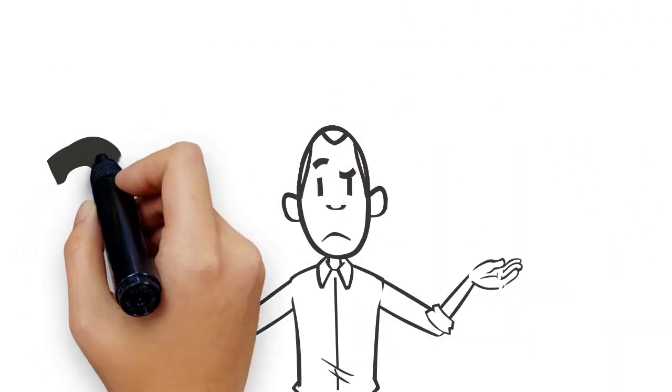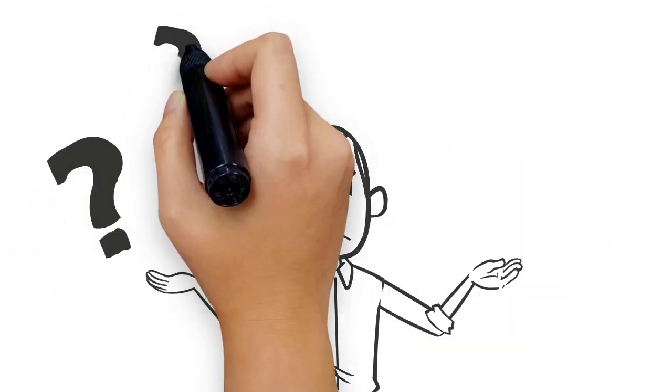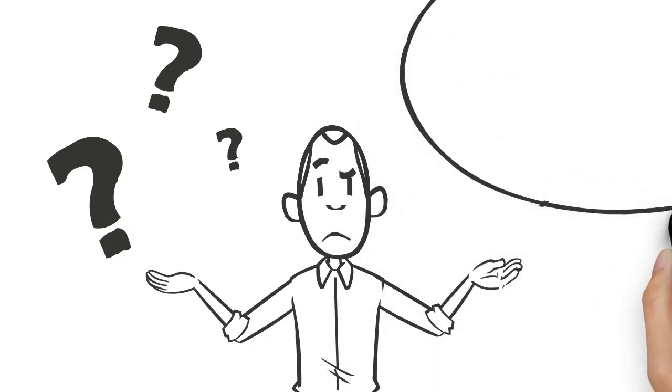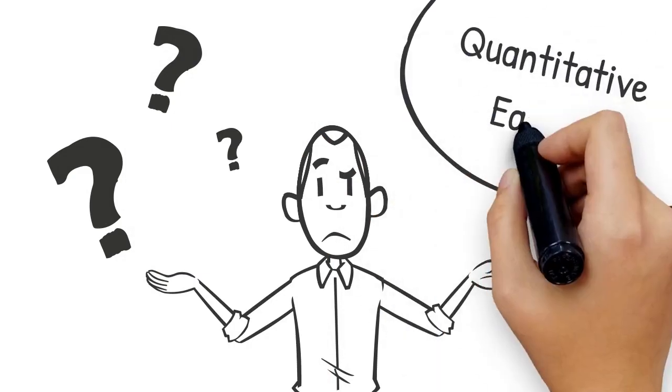Quantitative easing, just what the hell is that term? Well that's what today's video will be about.